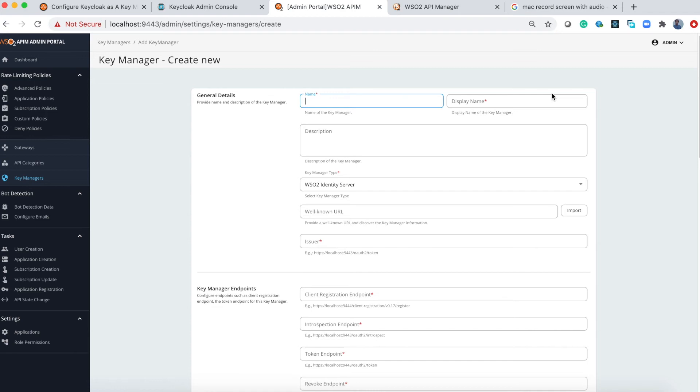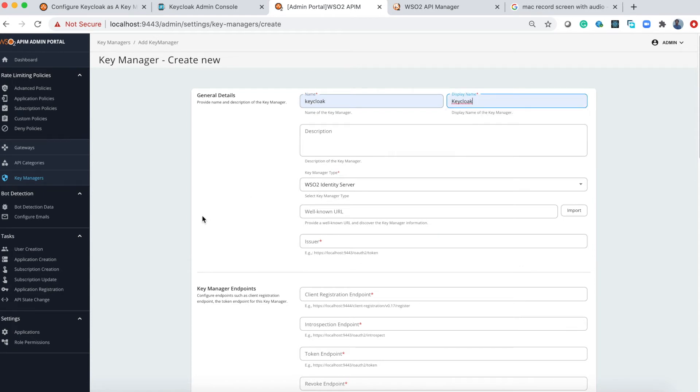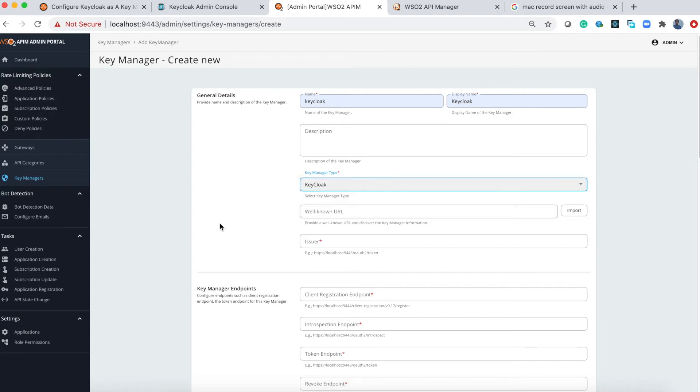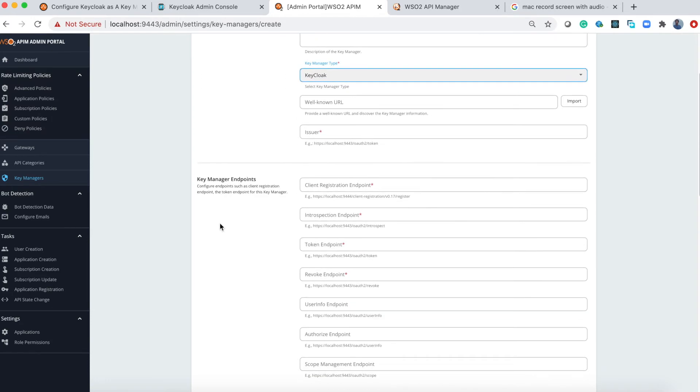Under the key manager types you can select Keycloak.